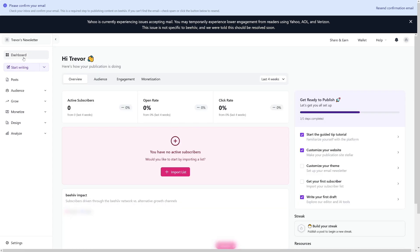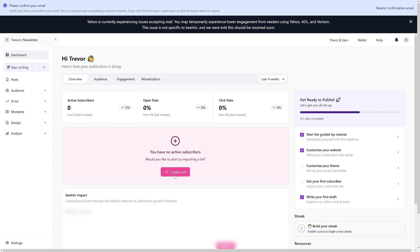But if you do have subscribers from somewhere else, or maybe previously you had some kind of newsletter where you have subscriber lists or email lists, or you want to move traffic from somewhere else, the good thing that Beehive has is this. You can import a list of subscribers from somewhere else. If you click on import list, you can click on this—start new import—but there is an imposed limit here. This is going to be only limited to 10. This is a rule from Beehive because any new account can't import just like that.